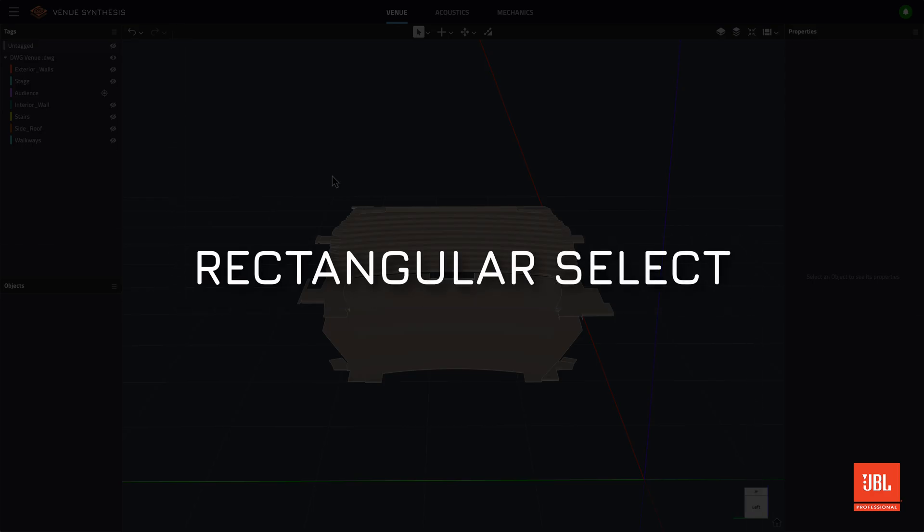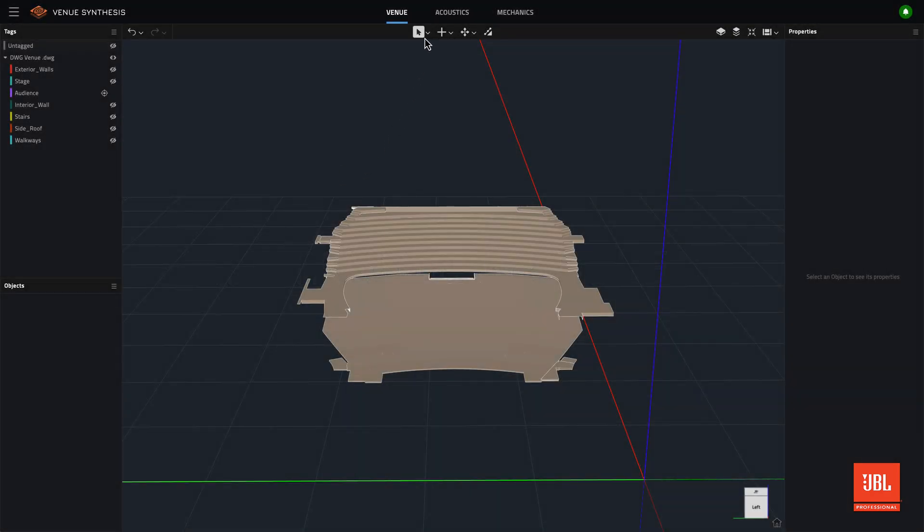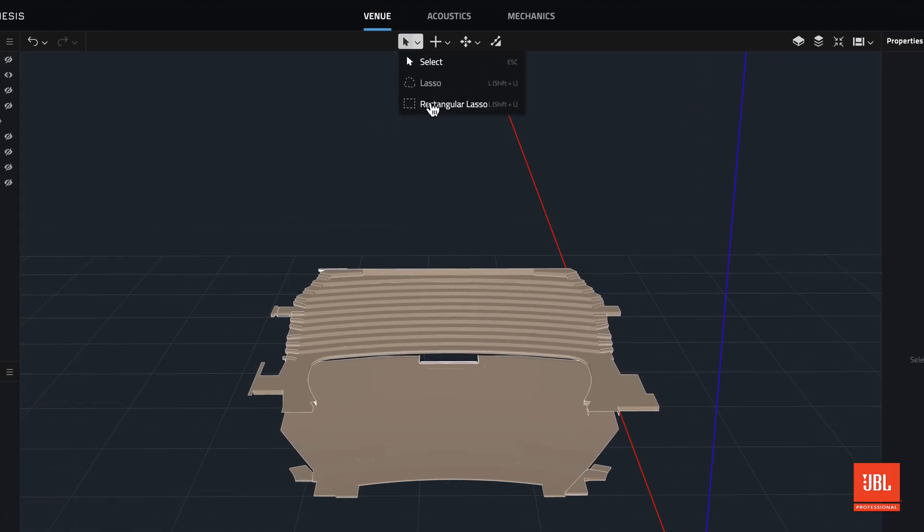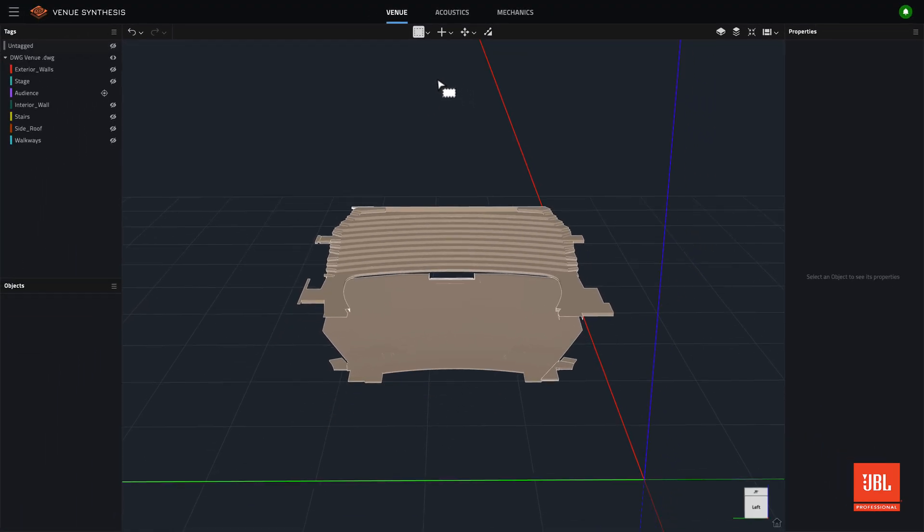The lasso tool, which was introduced in version 1.2, has been updated to include a rectangular selection box. The rectangular lasso tool works in a similar fashion to the freeform lasso.